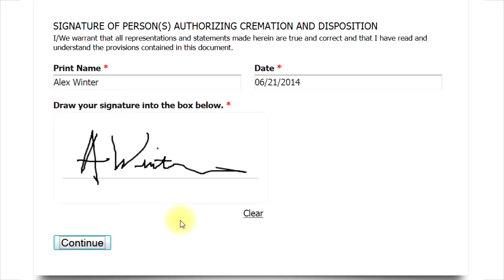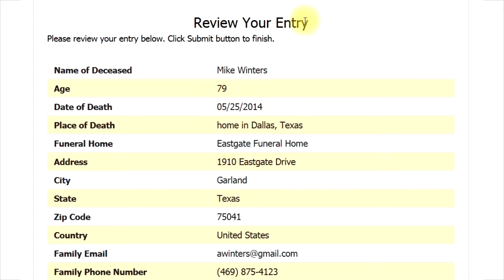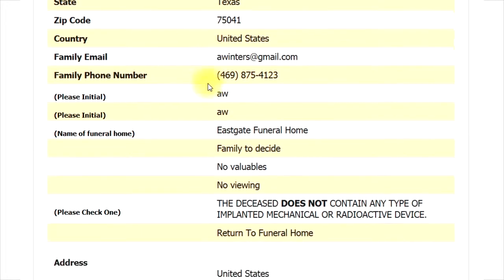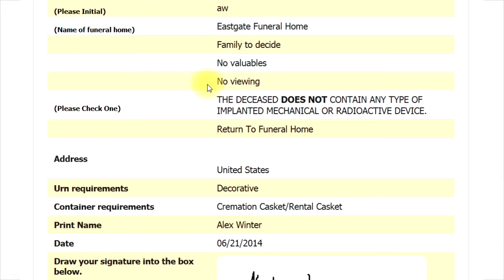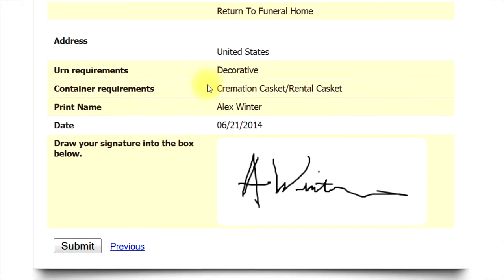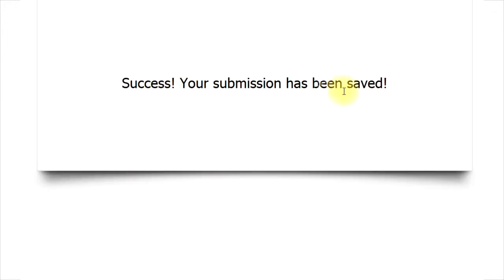You will be able to view a completed form before it is submitted. If you find an error or something you want to change, just click the previous button. You can see where we went back and made a change. Next, click continue once again and review the form. You can go back as many times as needed to make changes. Once you are finished, just click the submit button.